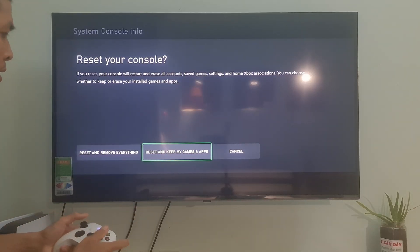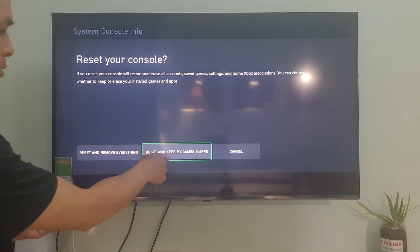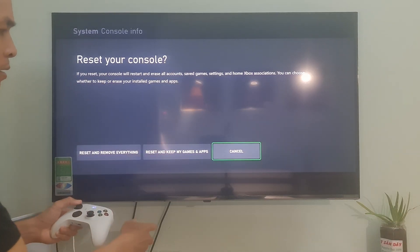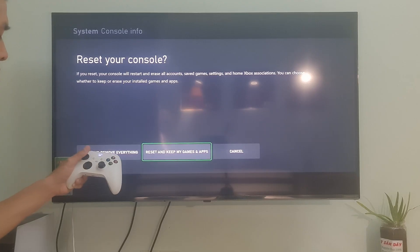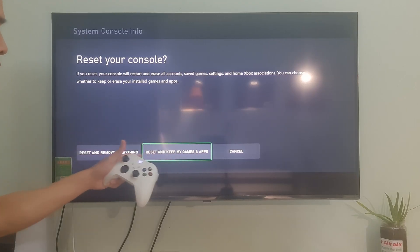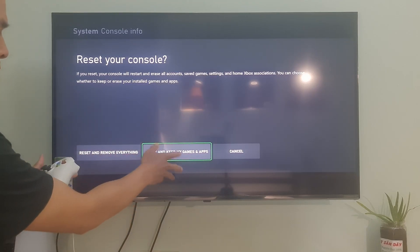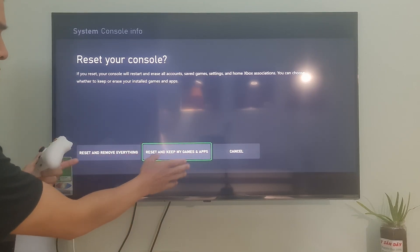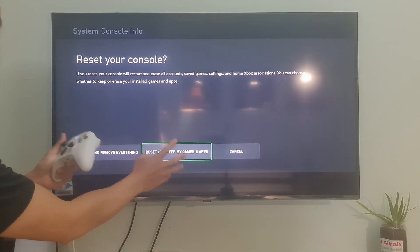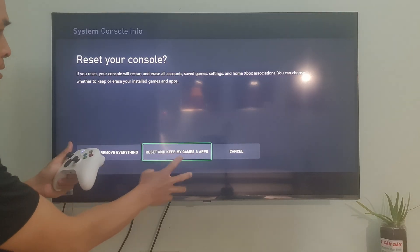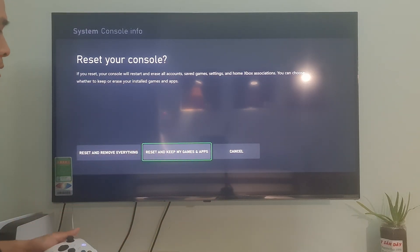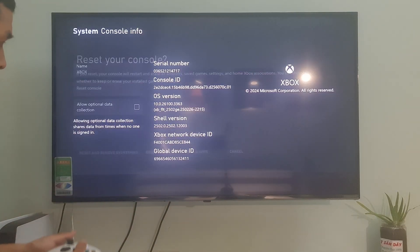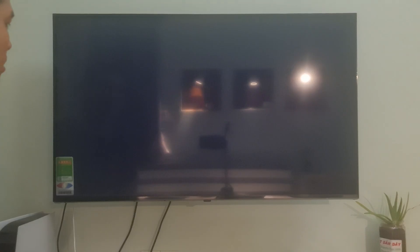The first option will reset your console and delete everything from it — if you have saved all your games to the cloud, you can select this option. But if your saves are not on the cloud, we suggest you select Reset and Keep My Apps and Games, which will reset your Xbox console without deleting your game data.